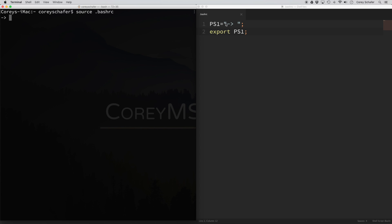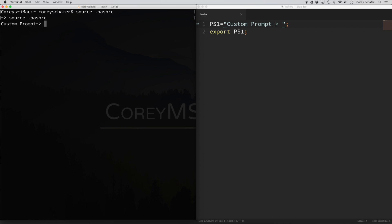So that's a good start — we could come in here and add some static text, whatever we wanted it to be. Anytime we save it and resource that file, we have our static prompt. But most likely we're not going to want our prompt to be static. It'd be nice to have some dynamic information in there, like who we're logged in as, what machine we're on, or what directory we're currently in. In order to add information like this to your prompt, you can use special escaped characters that represent this information.